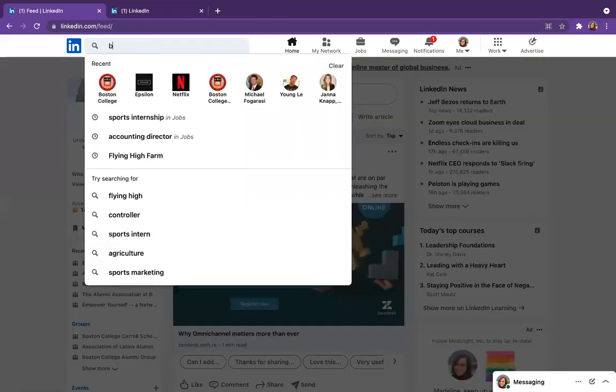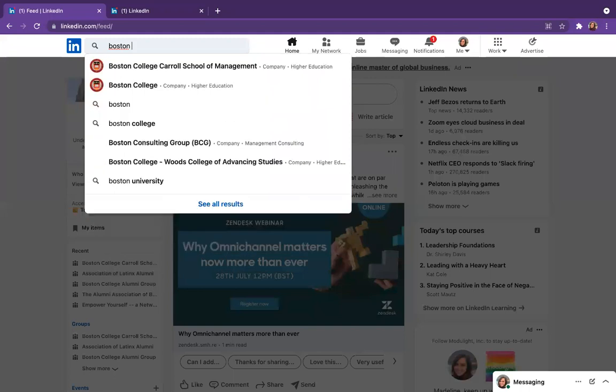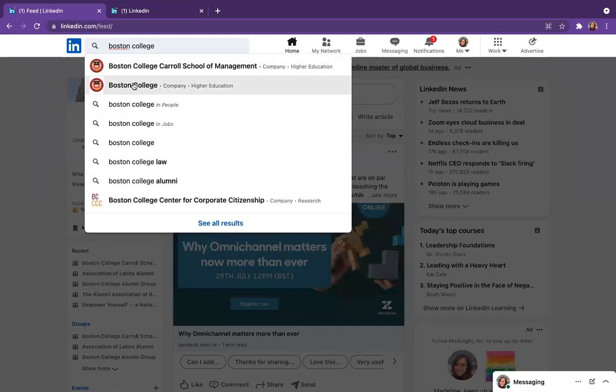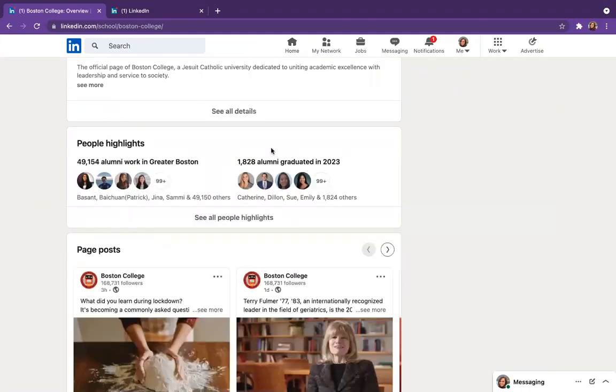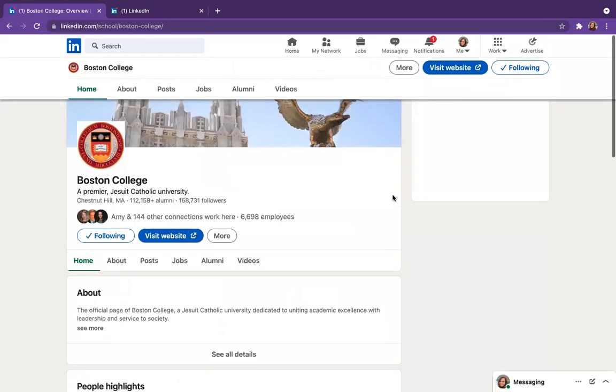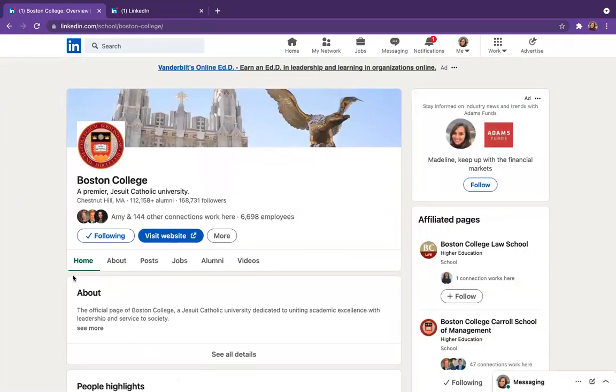One way you can do it is by going to the search bar at the top of the page, searching Boston College, which will take you to the BC main page. As you'll see, there's a couple different tabs here.